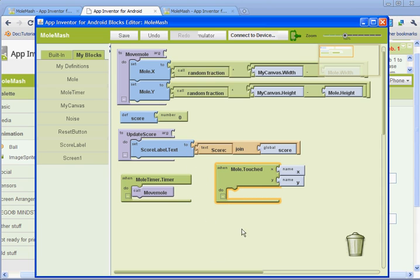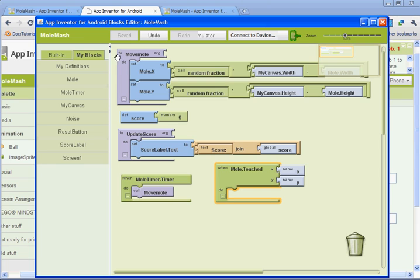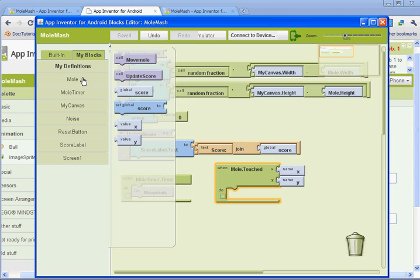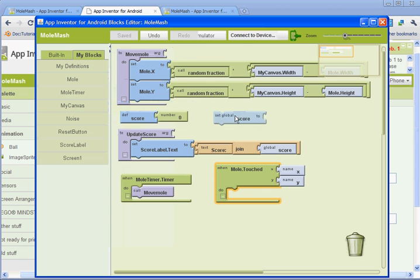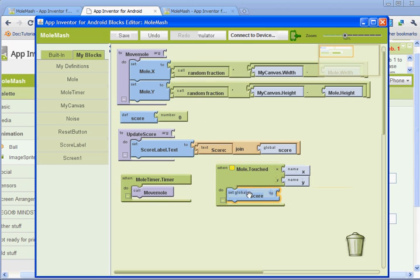Alright, so we're going to be, the first thing we're going to be doing is setting up this so that it'll increase the score when the mole is touched. So go to my blocks and my definitions and find where it says set global score to. And then you're going to drag it down and lock it in where it says do.